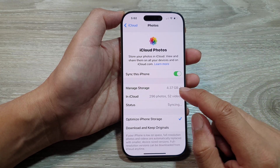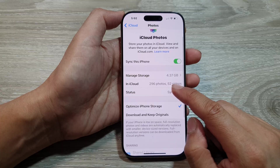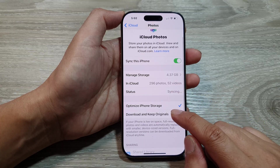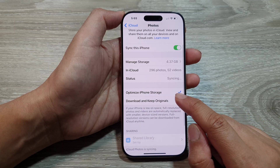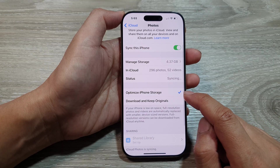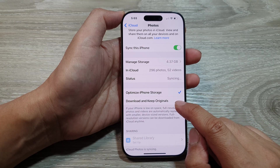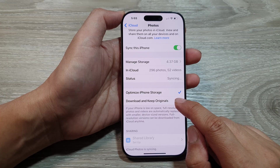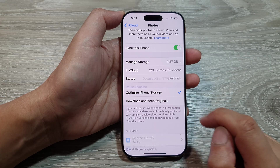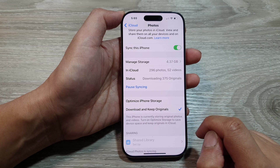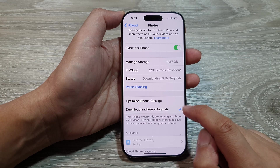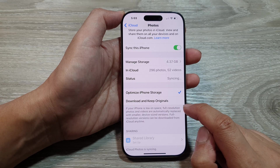From here, go down and tap on Optimize iPhone Storage, or you can choose Download and Keep Originals. Select one of the available options.